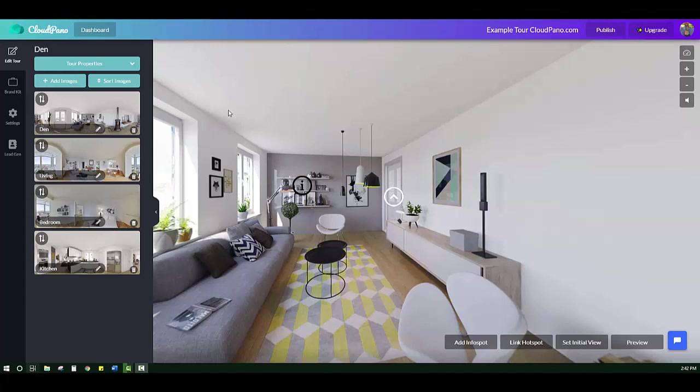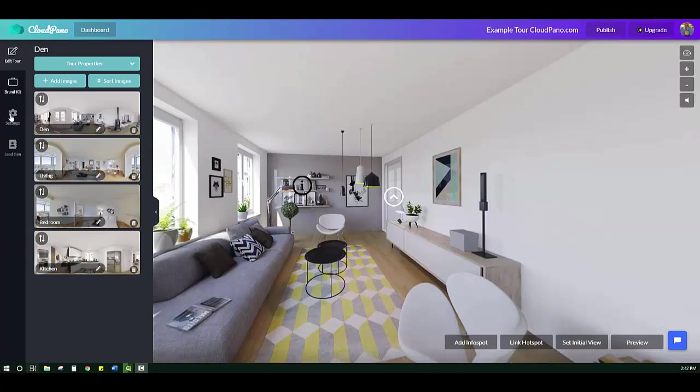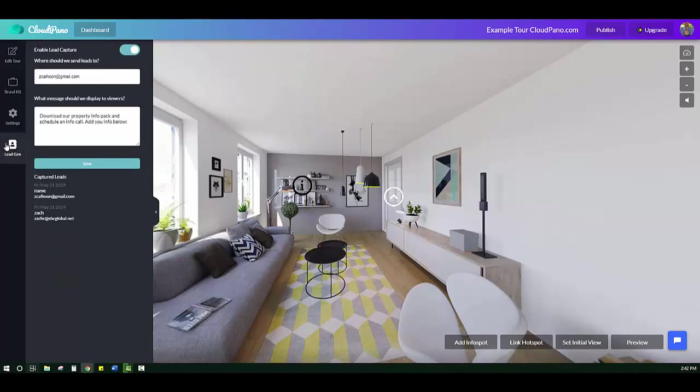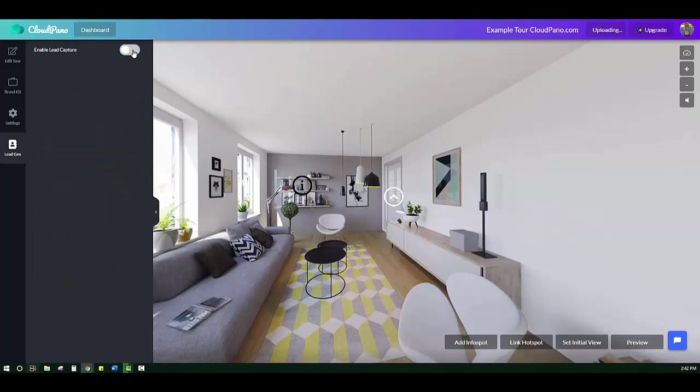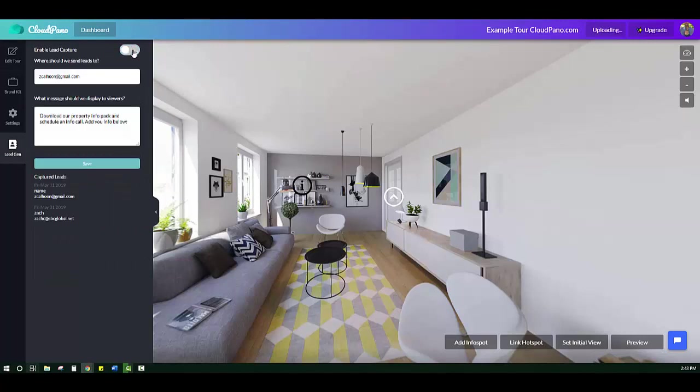Okay, so when you are within your tour editor, I have four photos lined up here for our demo tour. If you look here on the left sidebar, you'll see a new option called lead gen. Click that tab. It will default to off. Turn it on.